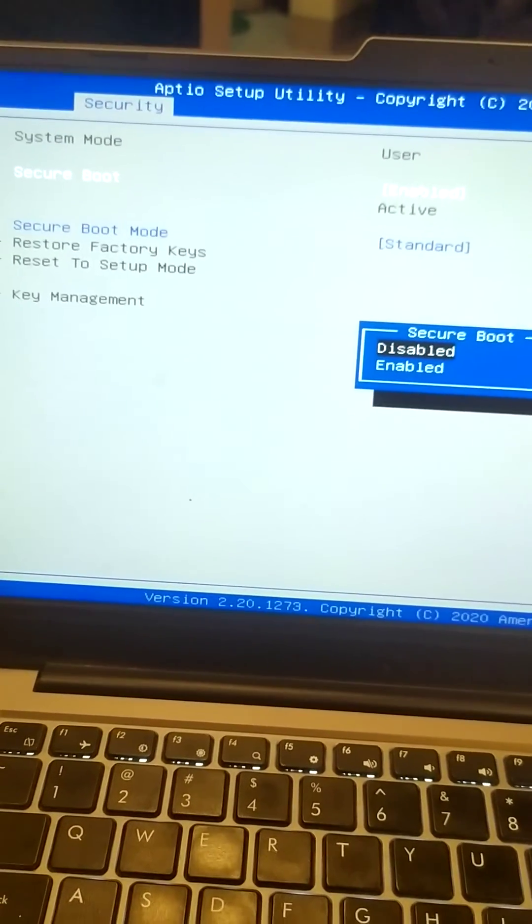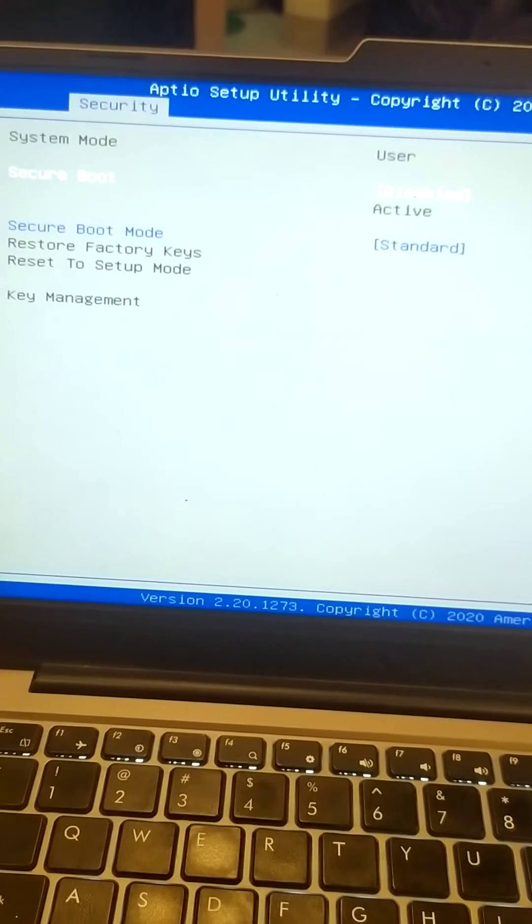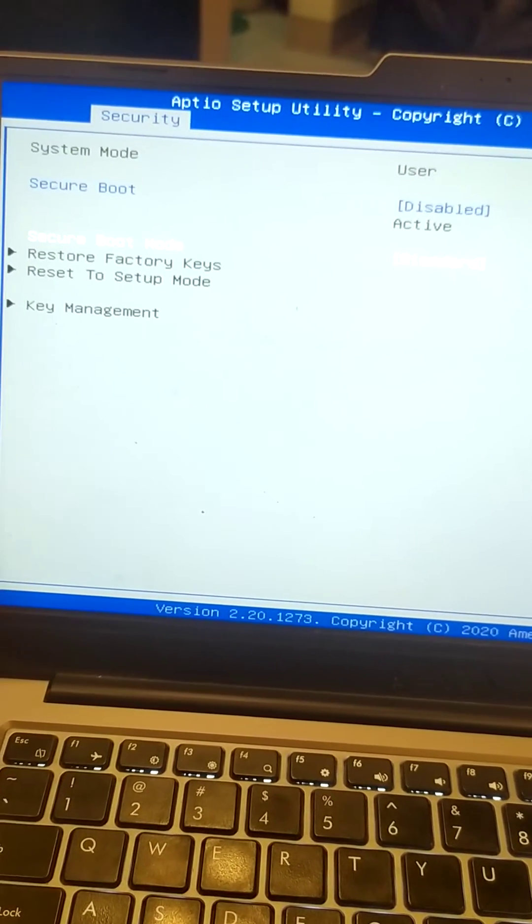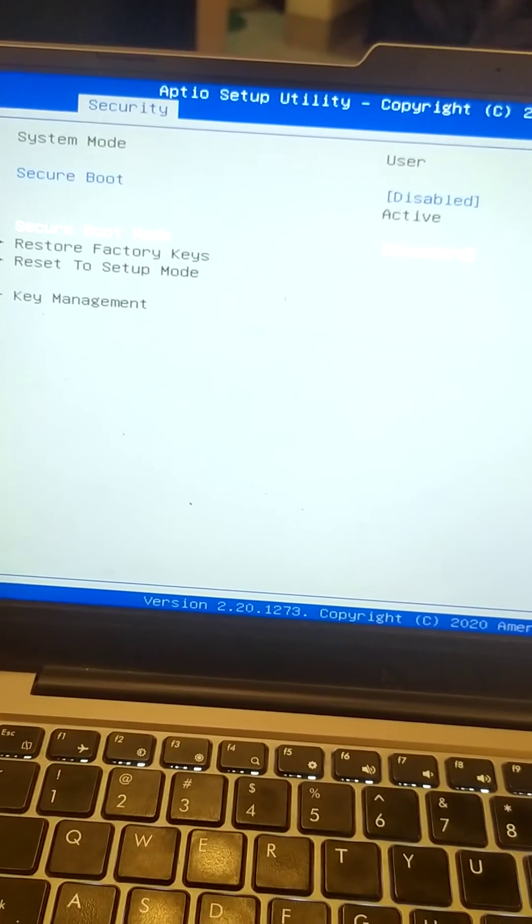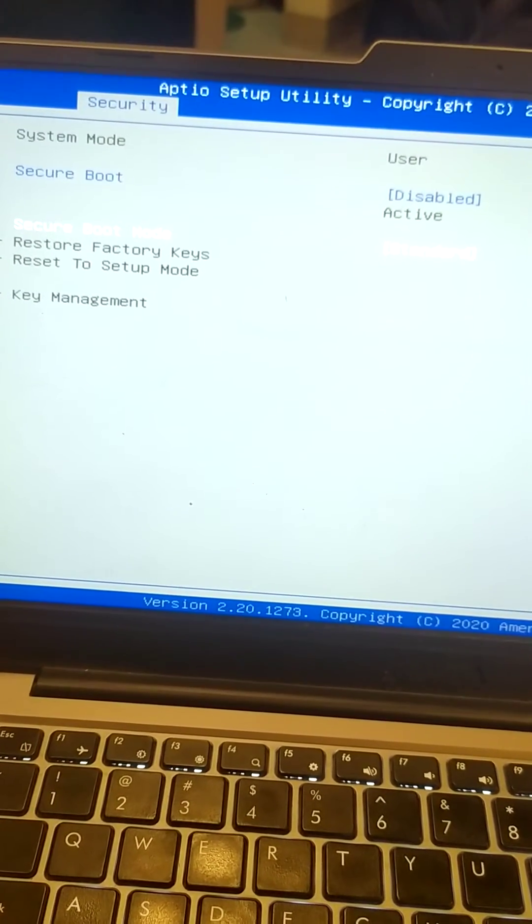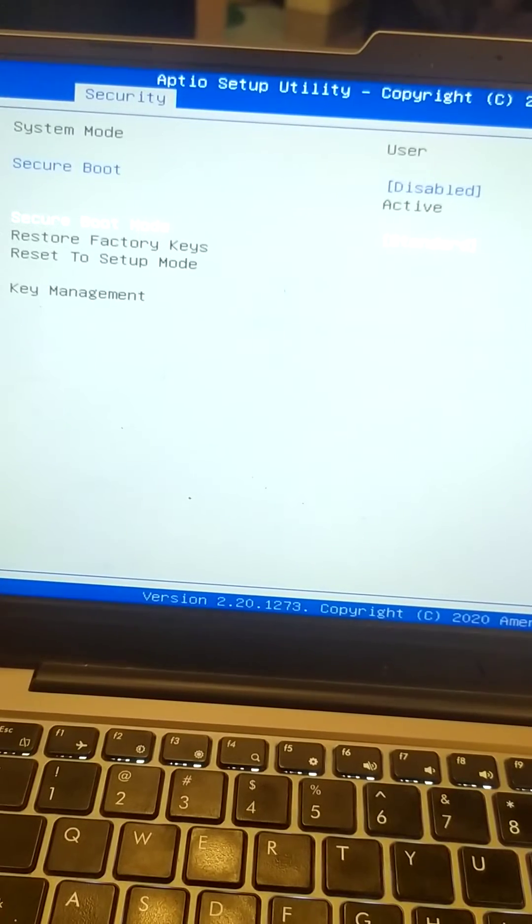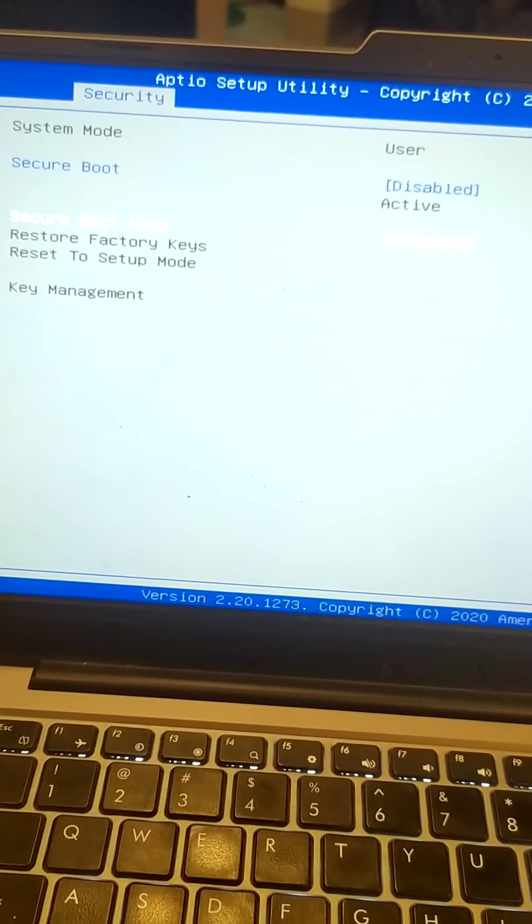So we have to disable this secure boot and then go down and here we have to choose secure boot mode.